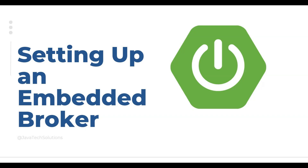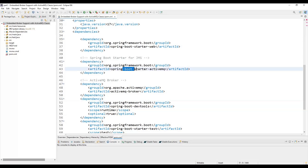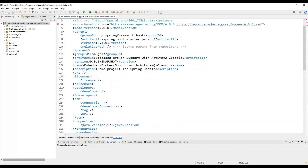Spring Boot automatically integrates with ActiveMQ using sensible defaults, saving you from boilerplate configurations. This makes it ideal for small to medium-scale applications, testing environments, and scenarios where spinning up a standalone broker is not practical. To set up the embedded broker, we need to add the ActiveMQ starter dependencies into our pom file. I'll show you a practical example. I have already created a Spring Boot project where I have used the dependencies for Spring Boot Starter ActiveMQ and ActiveMQ Broker — these dependencies are needed to use the new embedded ActiveMQ Classic feature.